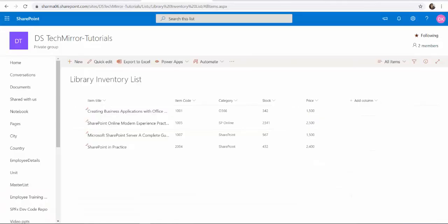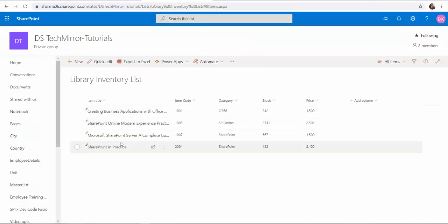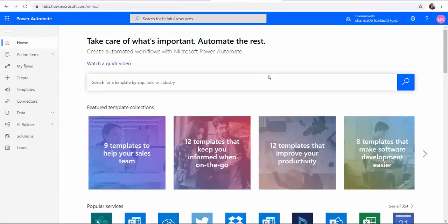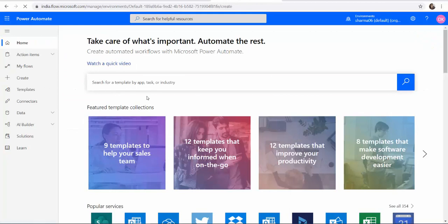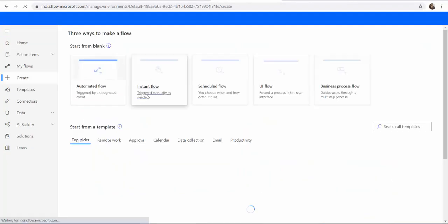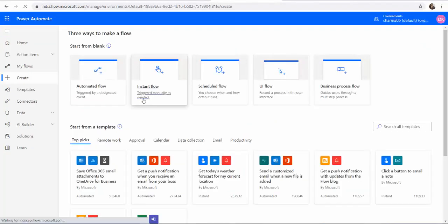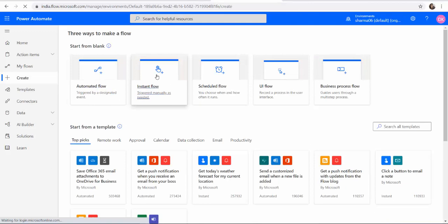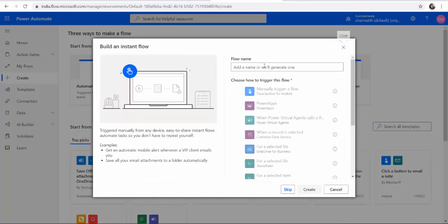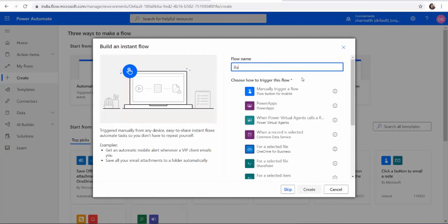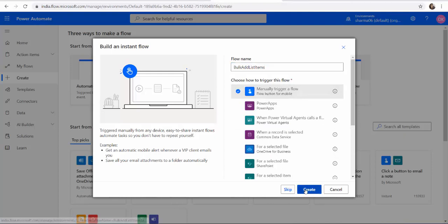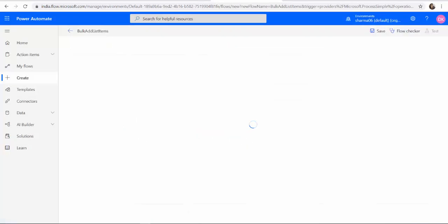Next we have a list and in the list you may or may not have data. Next let's go and create a flow to complete the process of adding bulk data. I'm going to create an instant flow. Make it a manual trigger, create it.